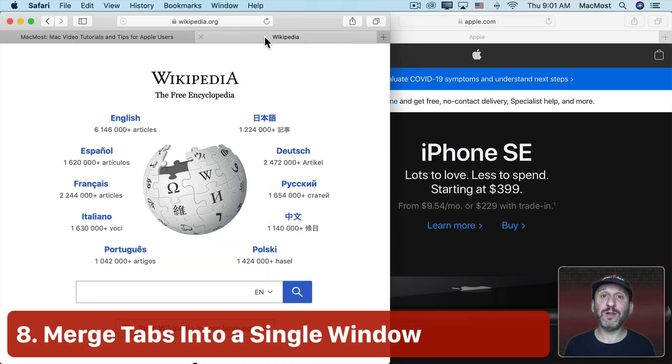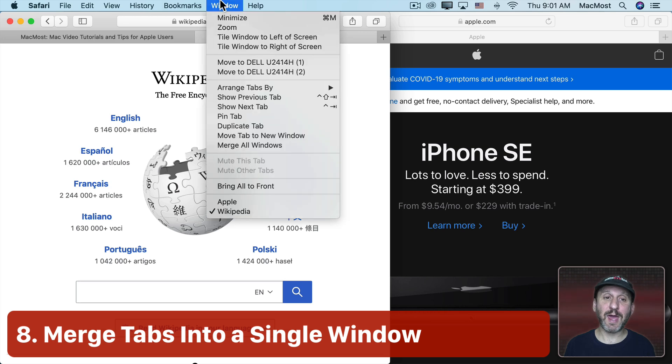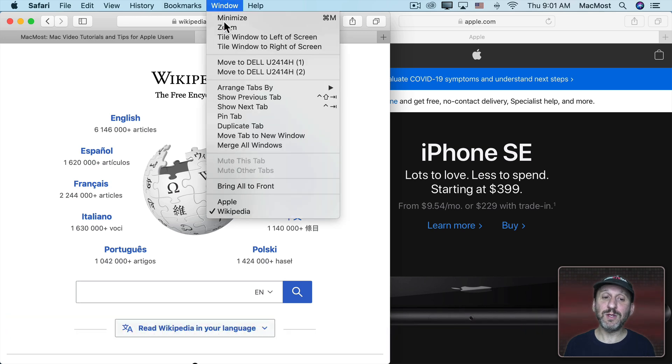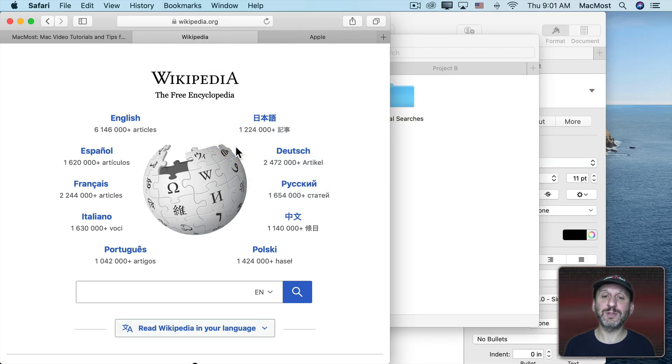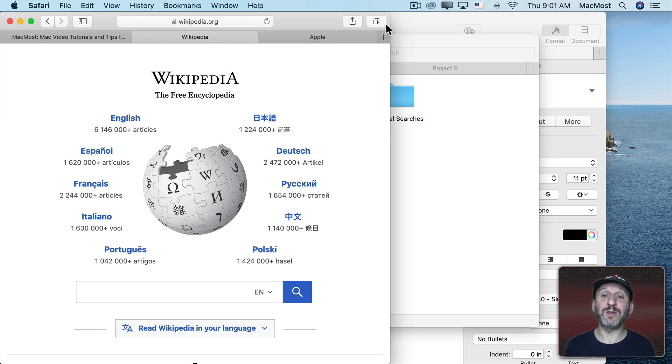I can also merge all of the windows into one window with tabs by going to Window and then Merge All Windows. I'll put them all together here in this one window.